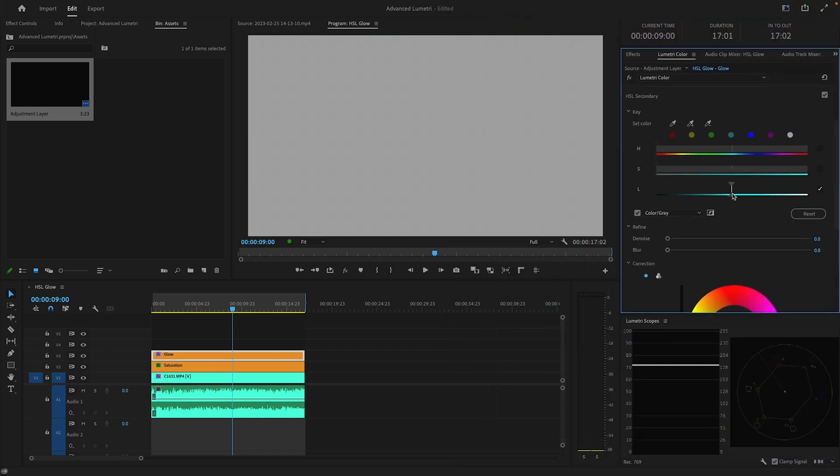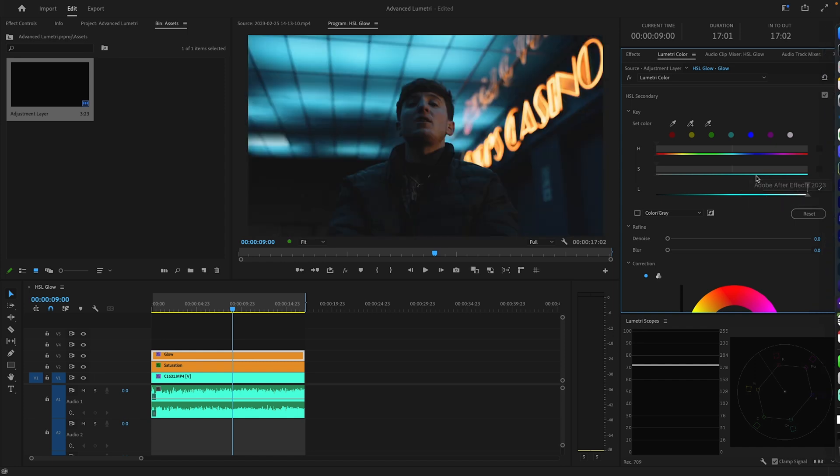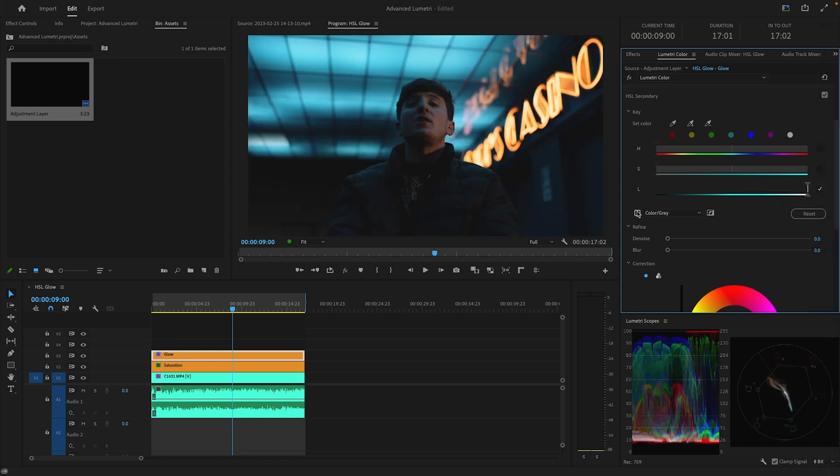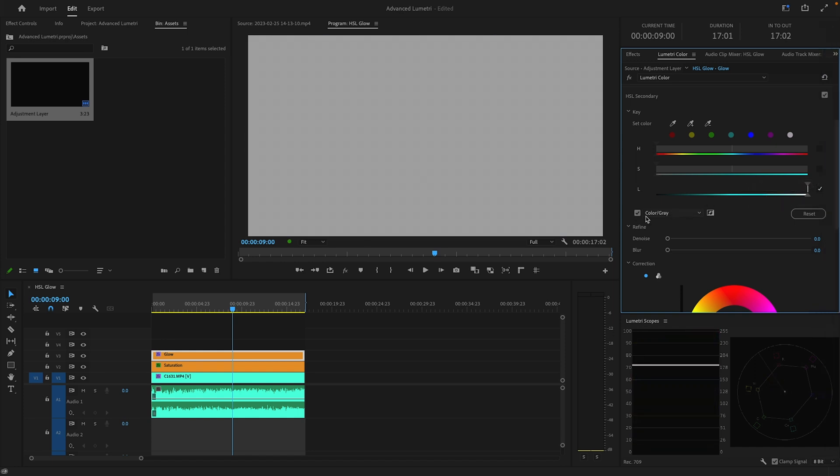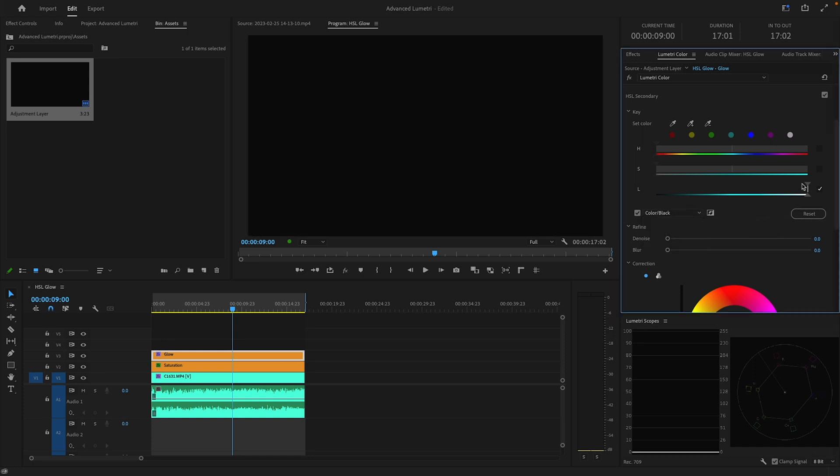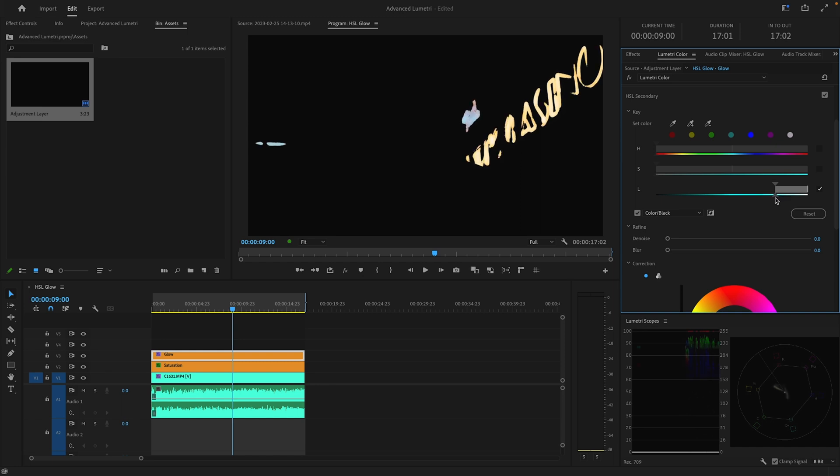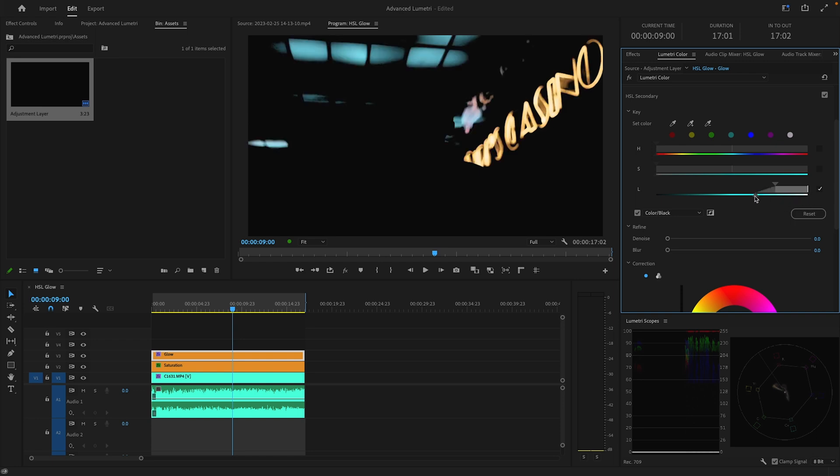So I'm going to drag this all the way out to the right to begin with. I'm going to select this checkmark that says color/gray and I'm actually going to switch this over to color/black. I'm going to drag this top point out to the left and I just want to select the lights in the back here, which are the brightest parts of the image, so they're going to be selected in the higher end of the luminance range. I'm going to feather this out a little bit and get a good selection on the lights here.